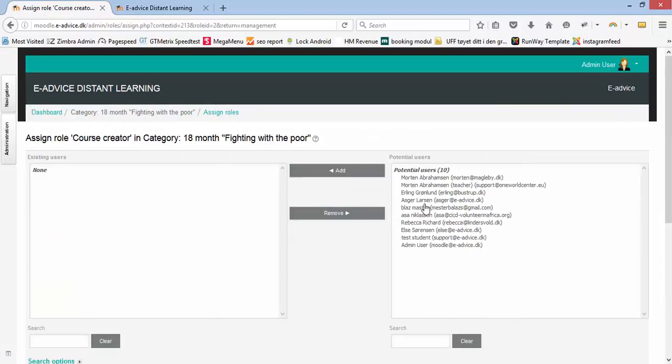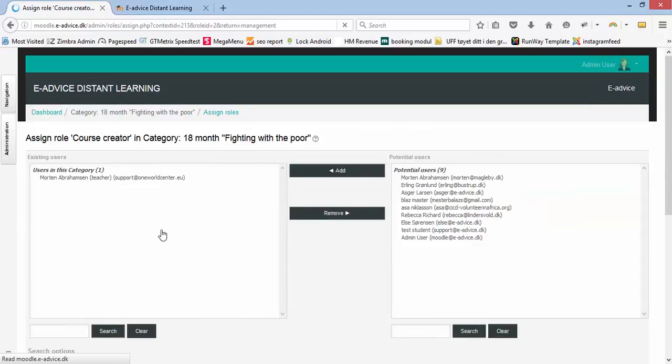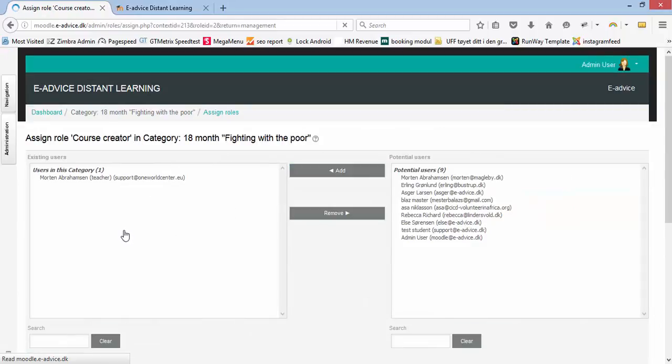I find potential teachers that I would like to add. So in this situation, I will add myself, and I have now been added as a course creator.